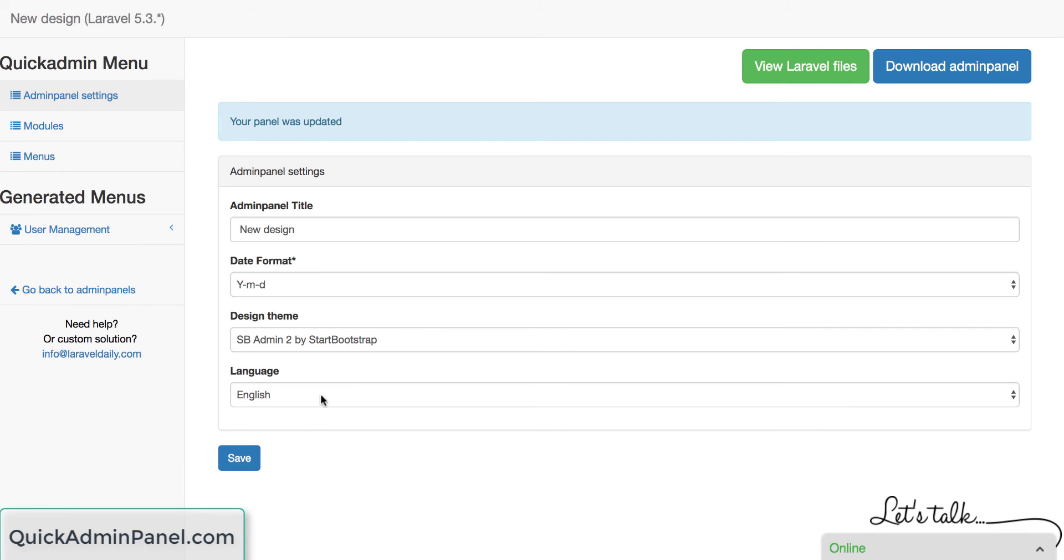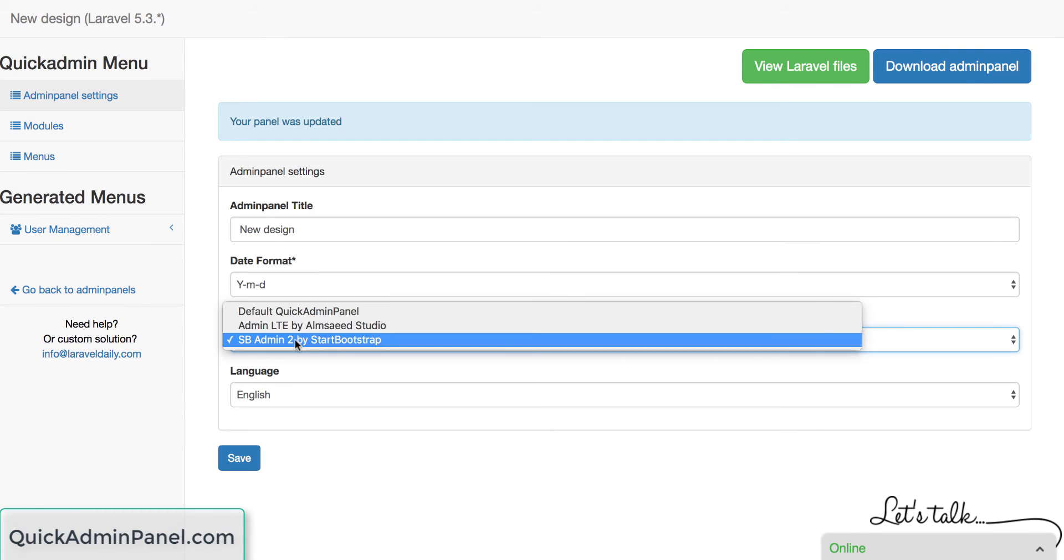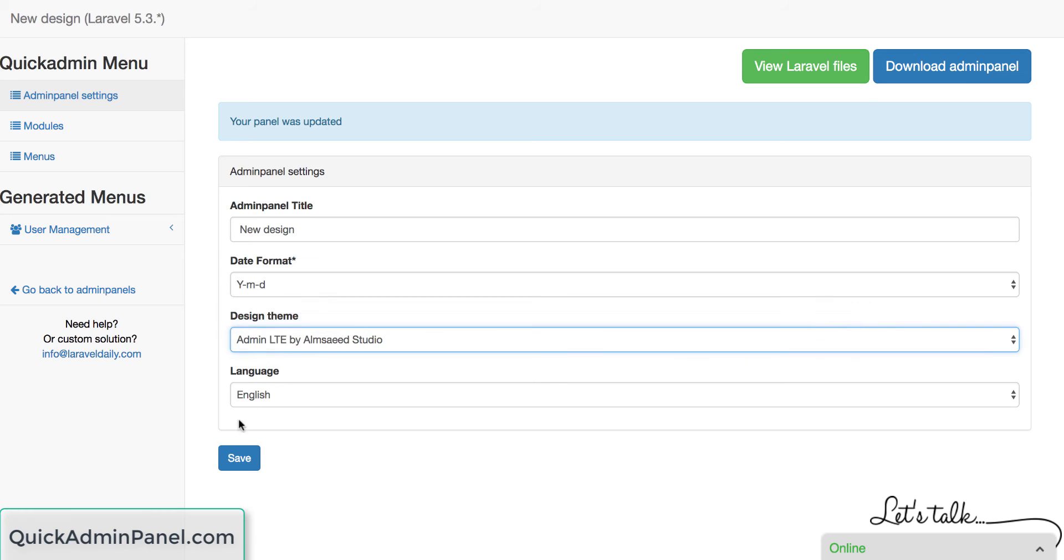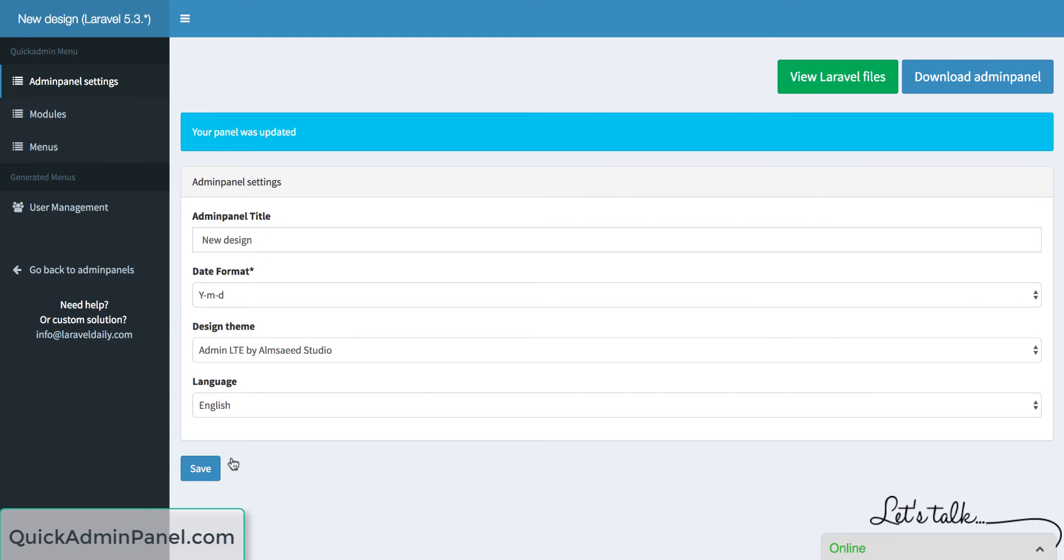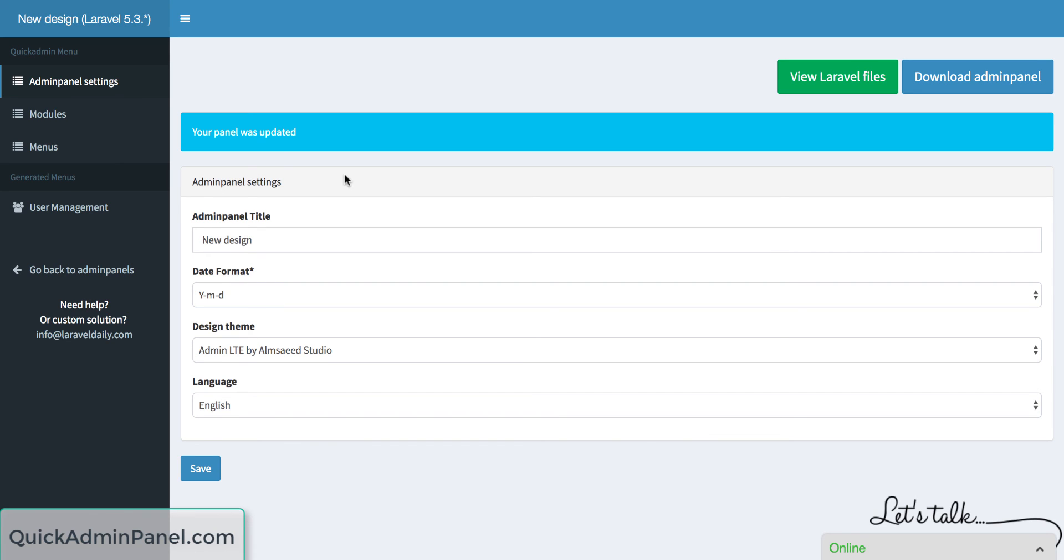And the most important thing here is it reflects the downloaded files. So when you click download admin panel or view Laravel files, it will contain all the files from that specific front-end theme. So you can create your new admin panel with the theme chosen or change it whenever you want.